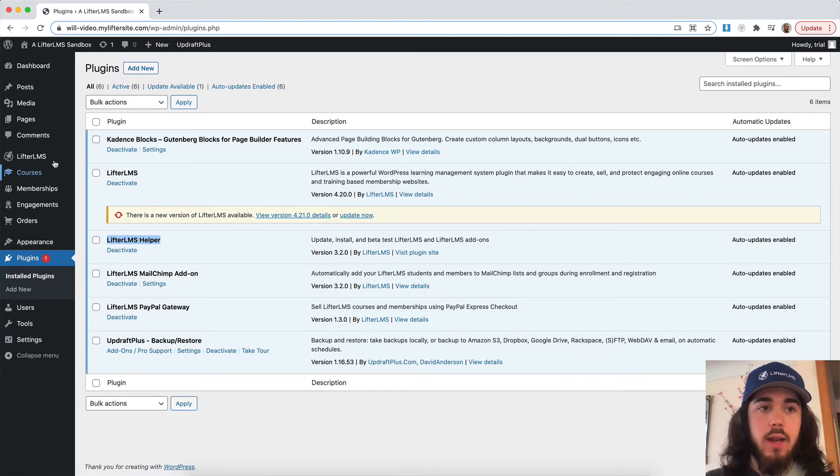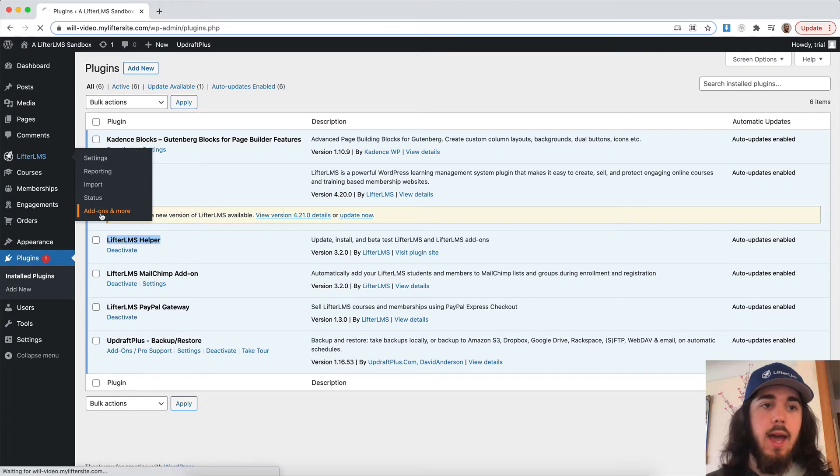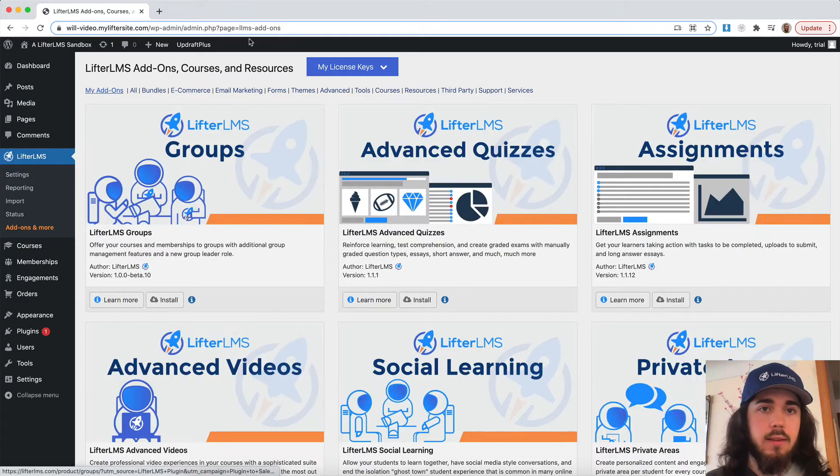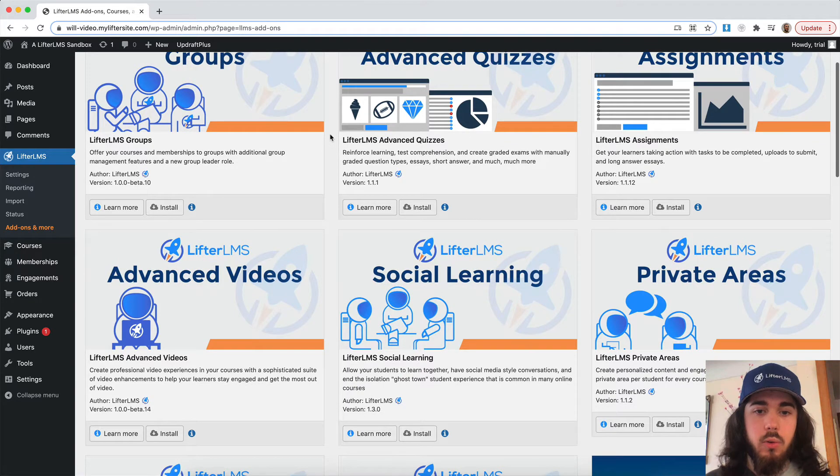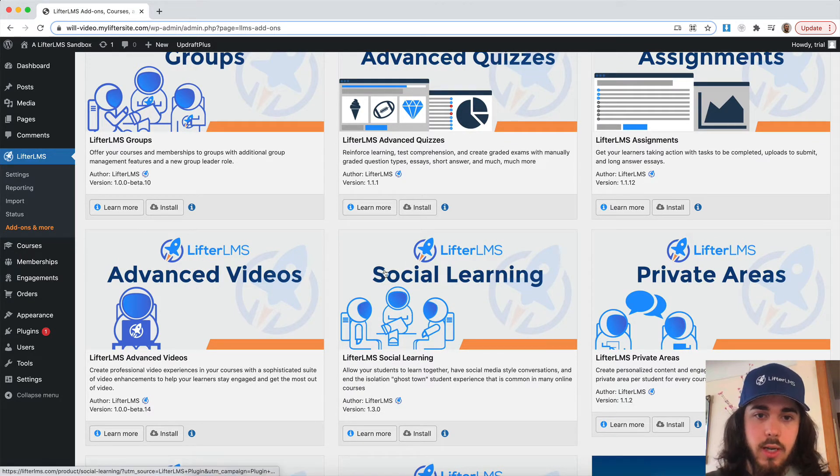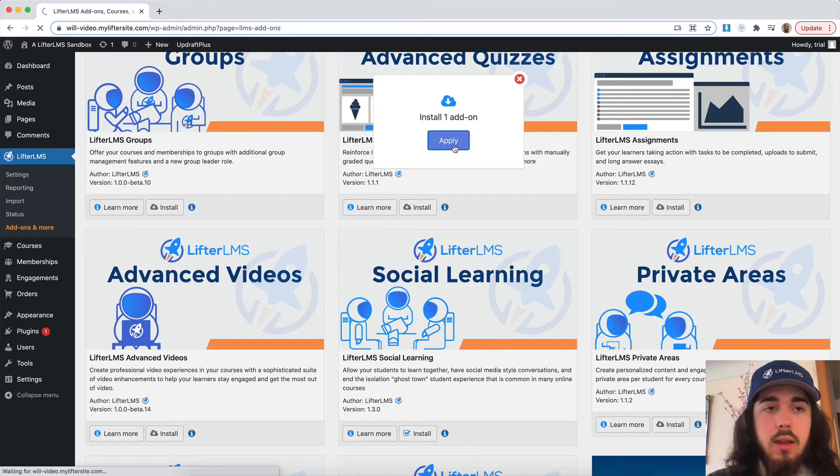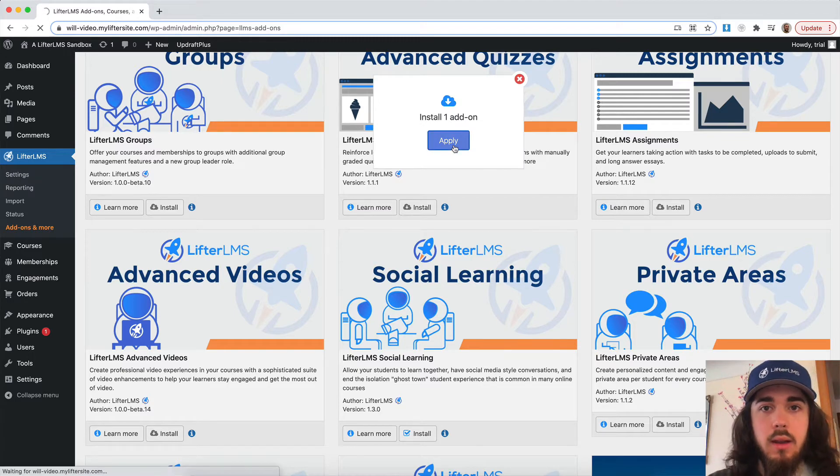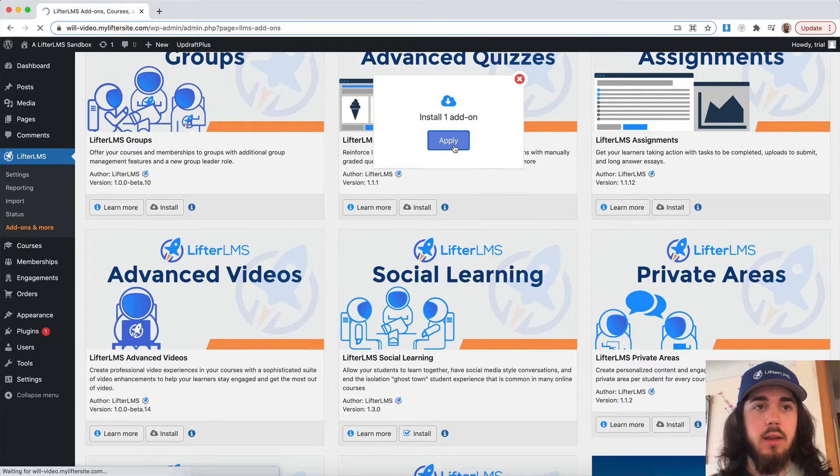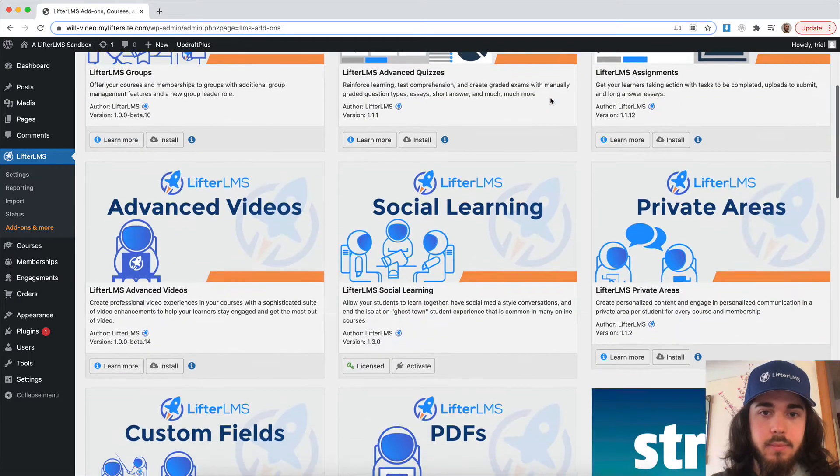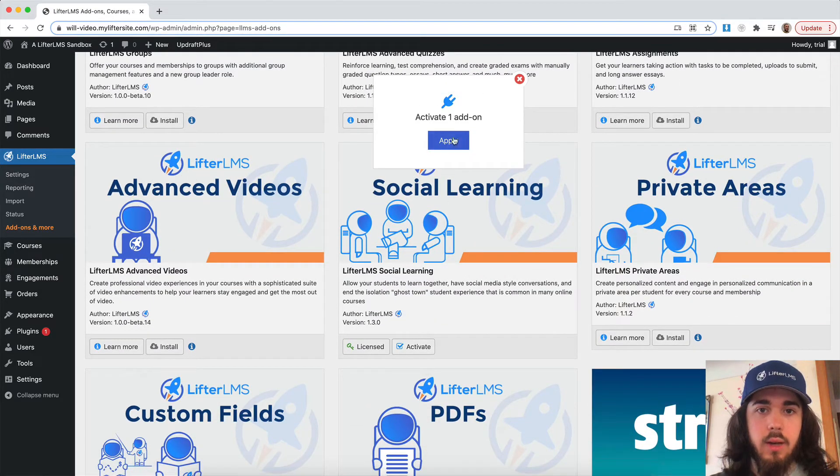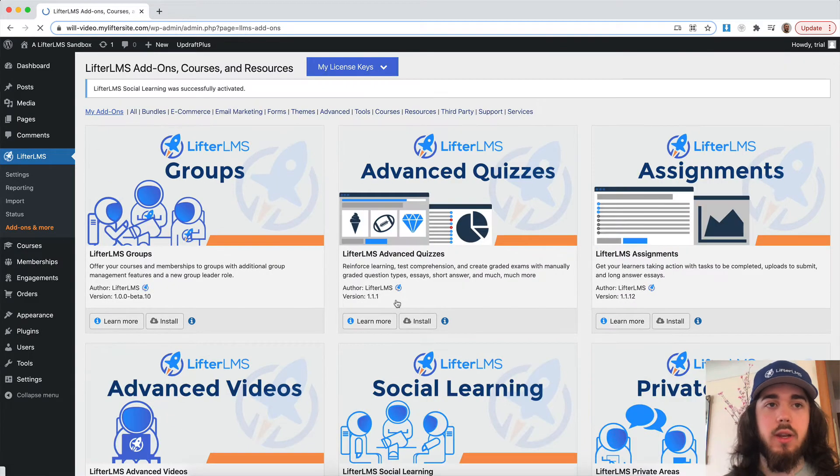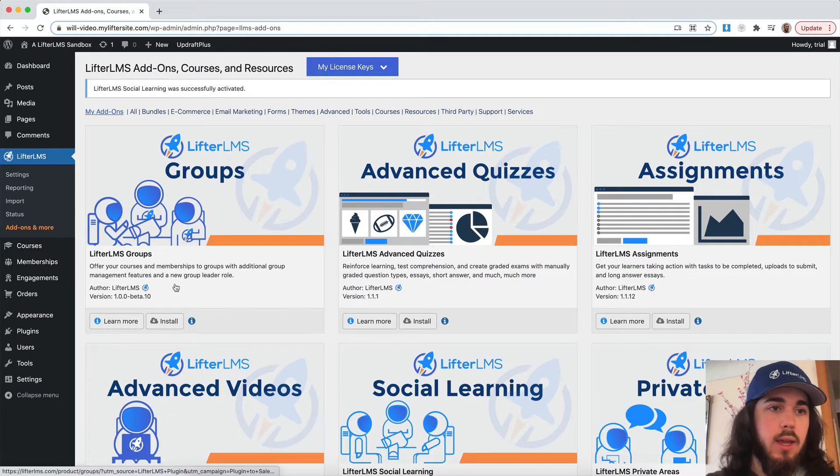I already have that installed and activated so I can head to add-ons and more. I already have my license key entered and so I'm good to go to install social learning. So I'll find social learning here on the list, click install apply, and then we will activate apply here in a second. There it is, activate apply. And this is just going to install the plugin in the background for me.